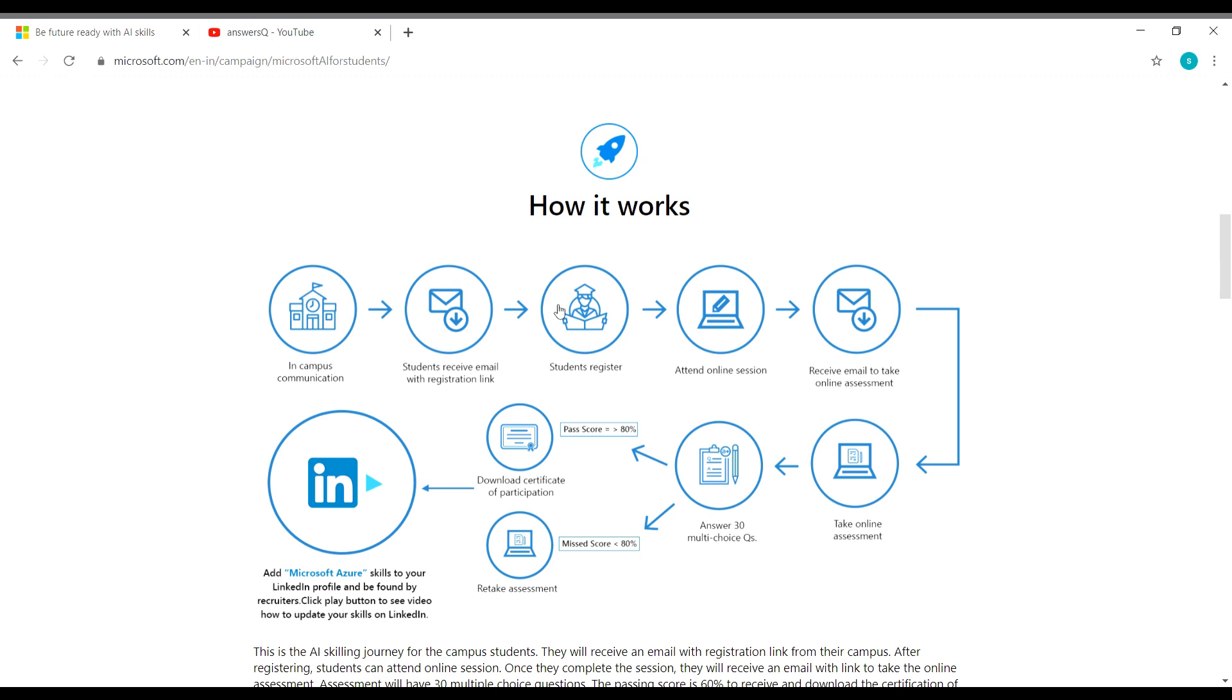And this is how this workshop is going to work. So you have to register for this workshop and then you have to attend the online sessions and then you will receive an assessment link. And then you have to take the online assessment in which you will have 30 MCQ questions. So you have to pass that assessment to get your certificate and share it on LinkedIn profile. So this is how the system works in this workshop.